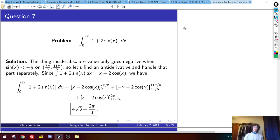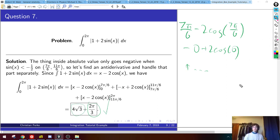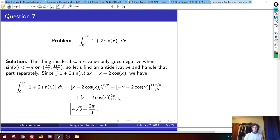Plugging in all the endpoints and doing the arithmetic — six terms from the x parts and six from the cosine parts — the x terms together give 2π/3, and the cosine terms together give 4√3. The hardest part of this problem is actually just doing all the arithmetic for these six terms. The final answer is 2π/3 + 4√3.